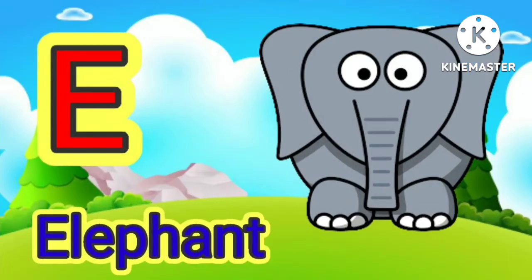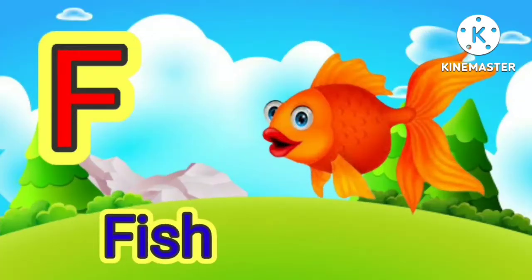E for elephant, E for elephant, F for face.